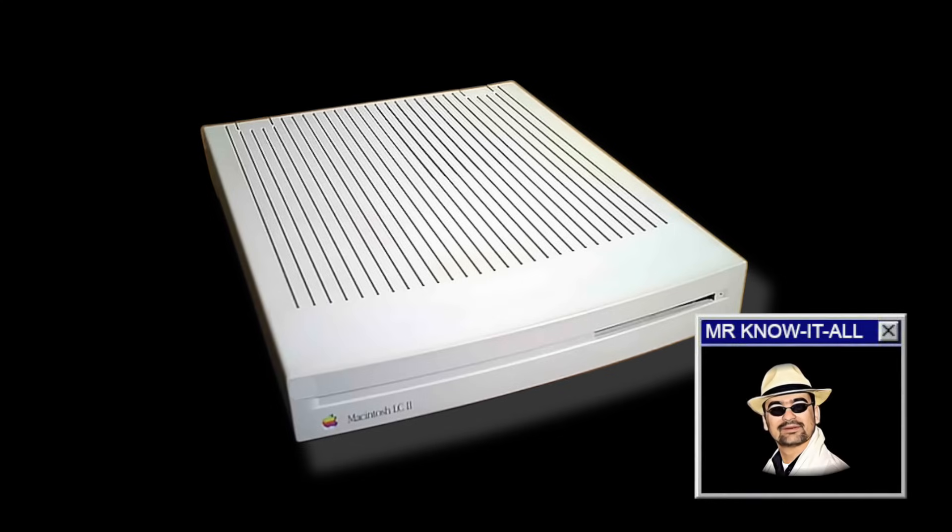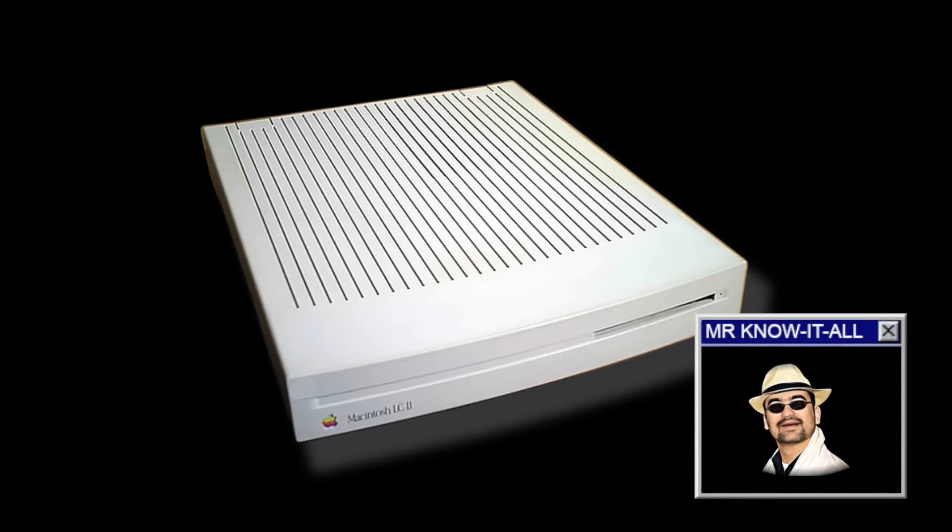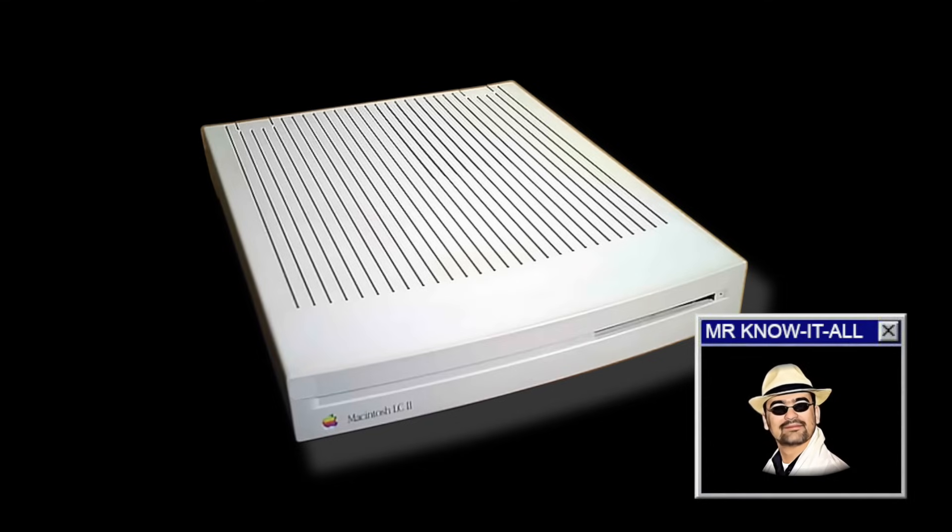By the way, for those wondering, LC doesn't mean lots of capacitors, though this episode might have you thinking that. It actually stands for low cost.